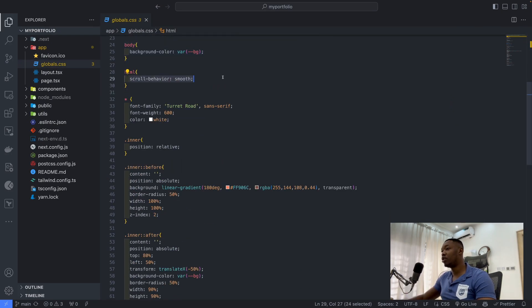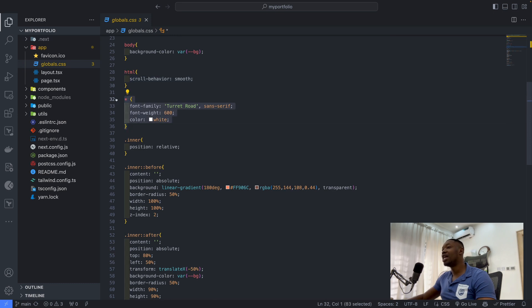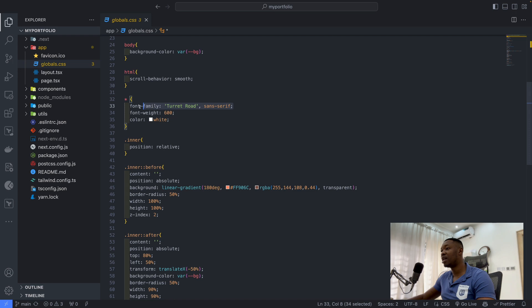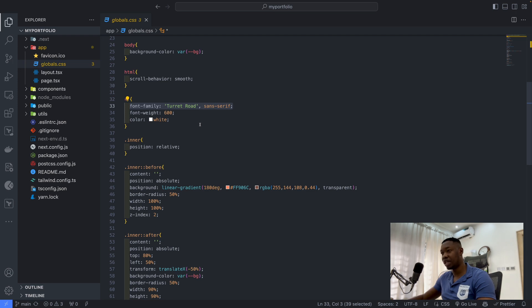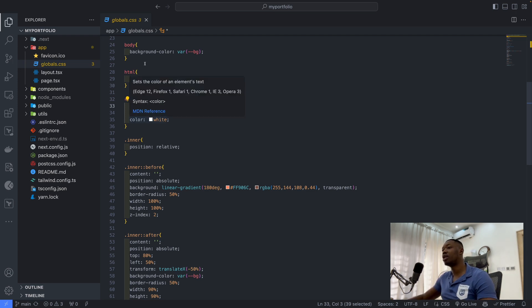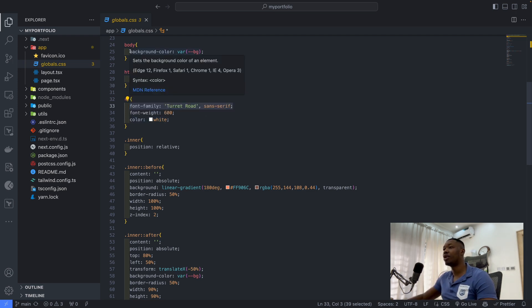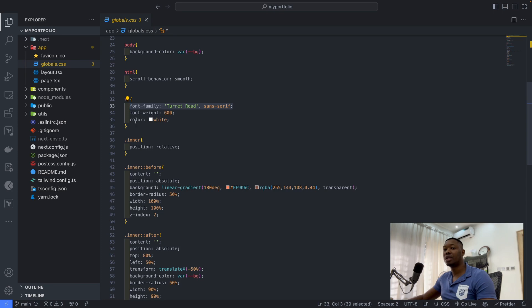For my HTML, I added this scroll behavior to be smooth. Then I set a global class information for the font family. So by default, everything is going to be turret root. The font weight is 600 and the color is white by default. Obviously, we want to use a color white because our background is dark.